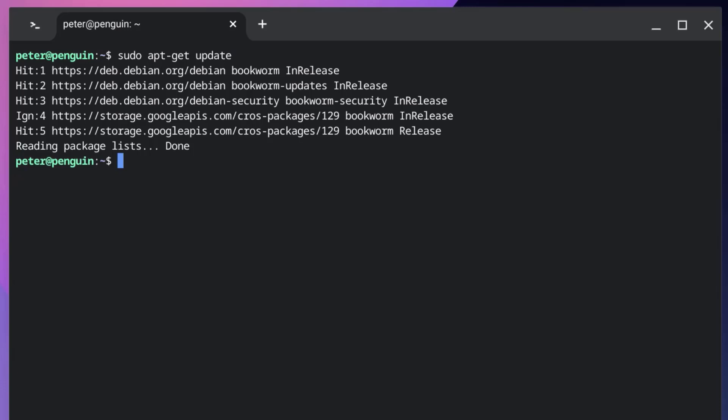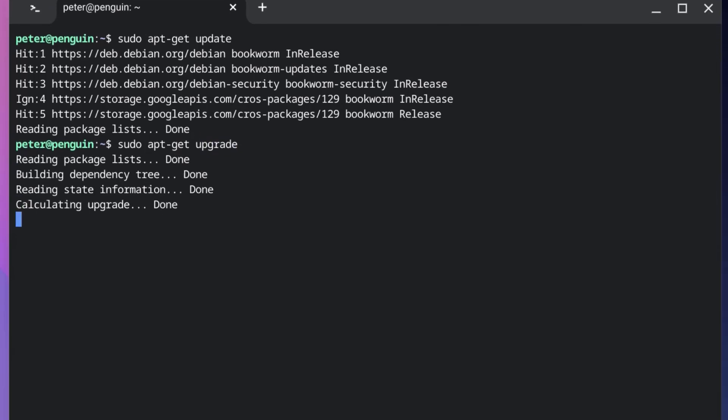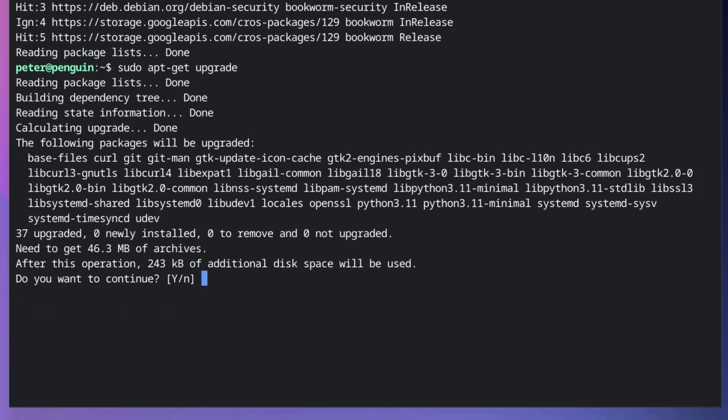After this is complete, type in sudo apt-get upgrade and then press enter again. This process might take a few minutes so be patient.